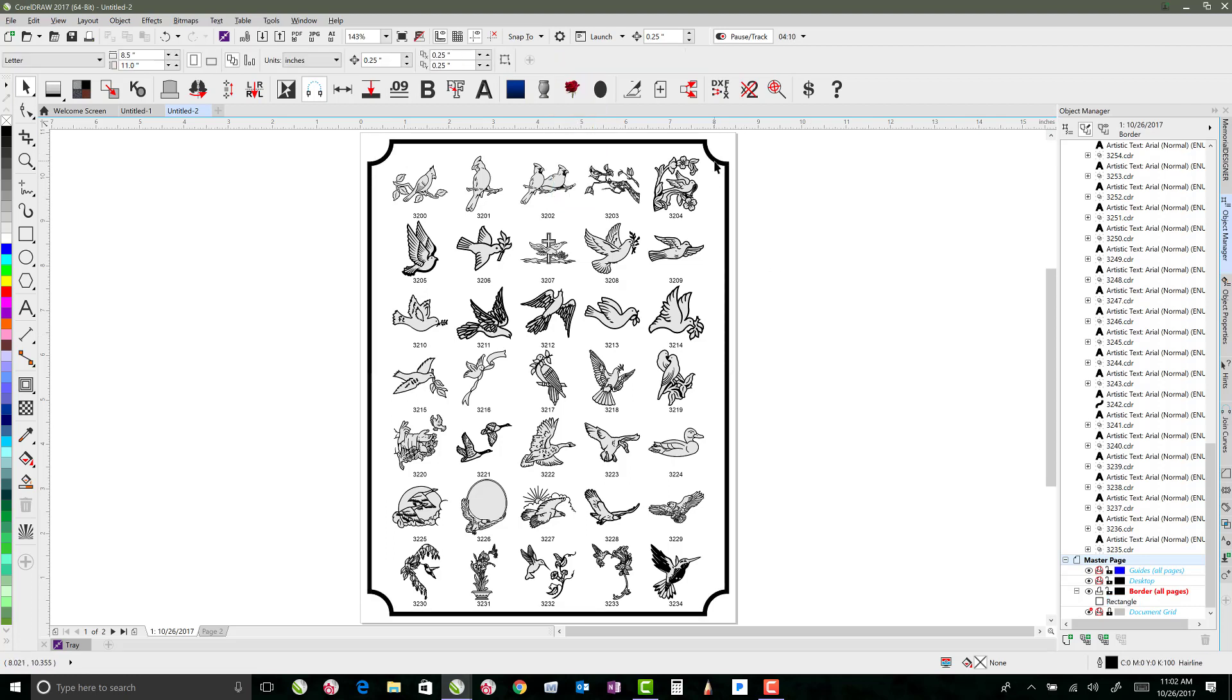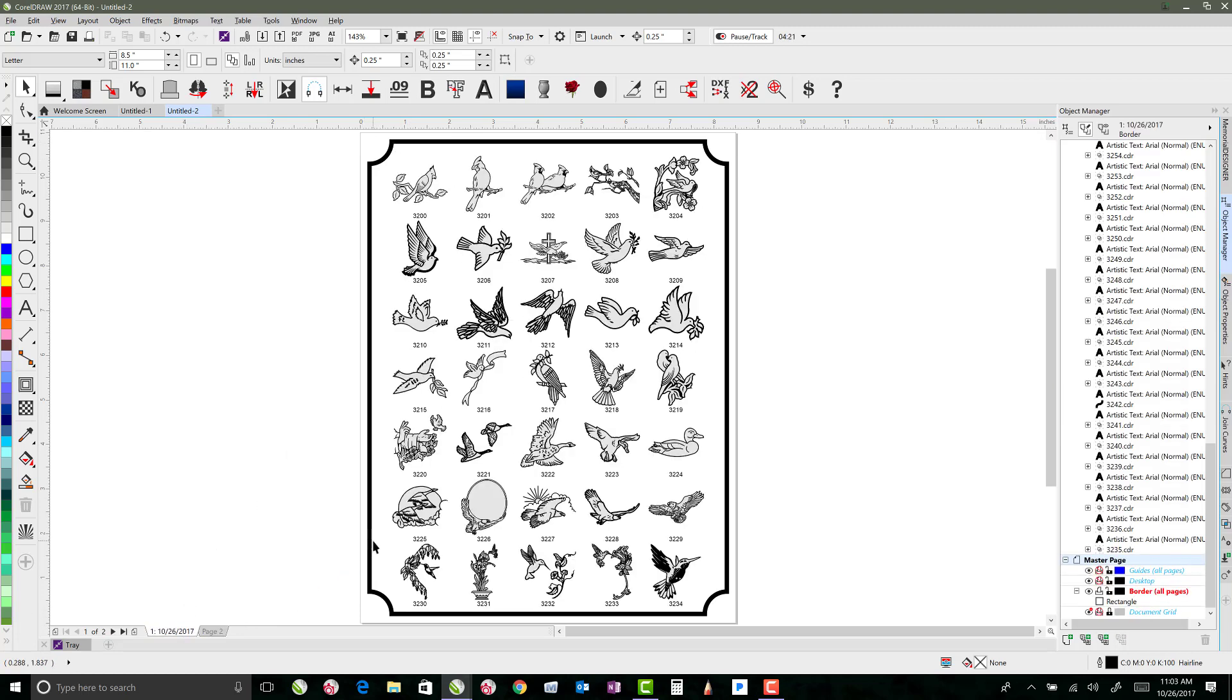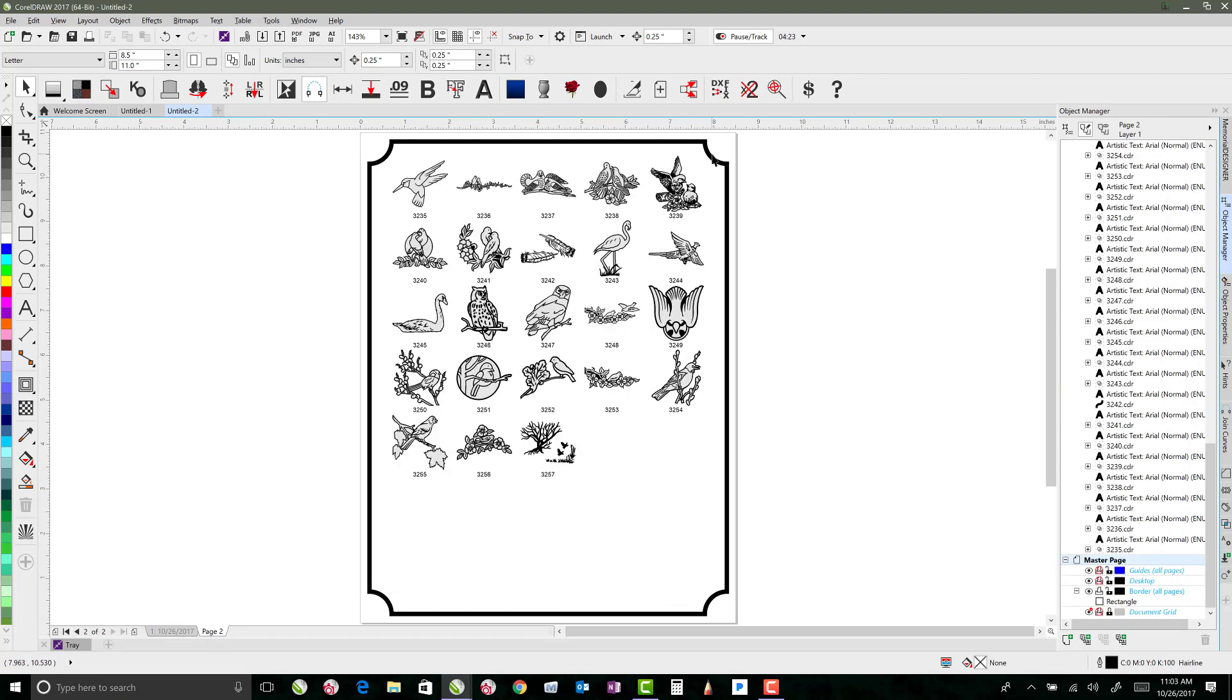And I can take that and maybe change the outline width a little bit. So now I've got this nice border. But because it's on a master page or a master layer on the master page, if I go to page 2, that same border is there. So I only have to add it to the master layer, and it will now be on every layer that I want.